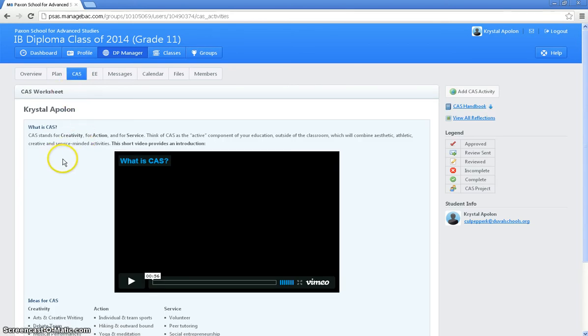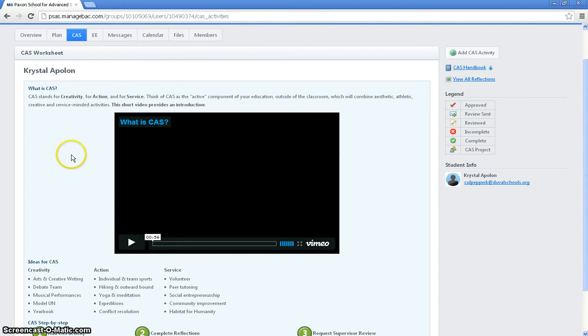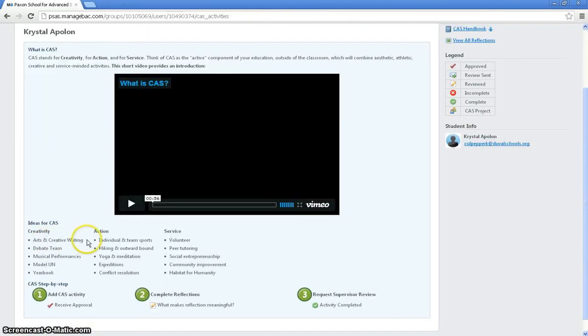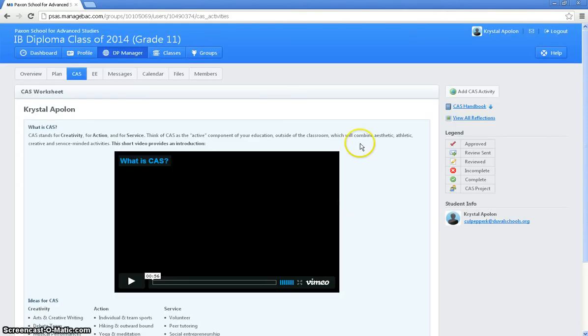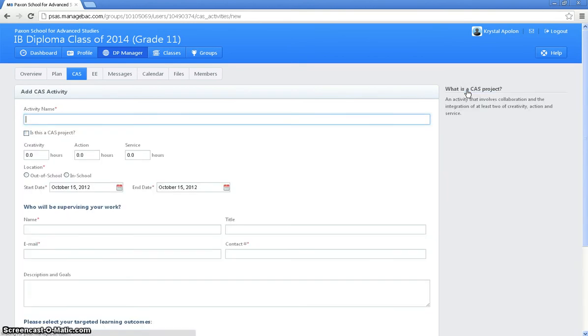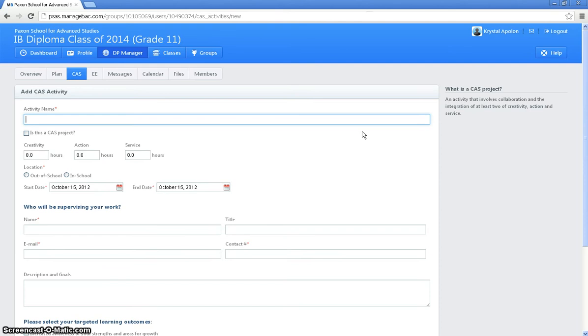Then on this page, if you haven't added any CAS activities, you'll see this. There's a little video about CAS and then they actually list some ideas here for CAS and tell you the steps. One, you're going to add your CAS activity, complete your reflection and then request a supervisor review. But I'm going to show you how to do all that right now. So in order to add a CAS activity, you click here on the right hand side, add CAS activity and you have to give your activity a name. So let's say my activity is I'm going to be volunteering at James Weldon Johnson across the street because they're going to be putting on a play for Women's History Month, which is in March. So my title of my activity may be James Weldon Johnson Women's History Month play.